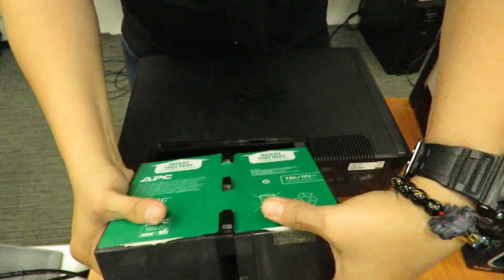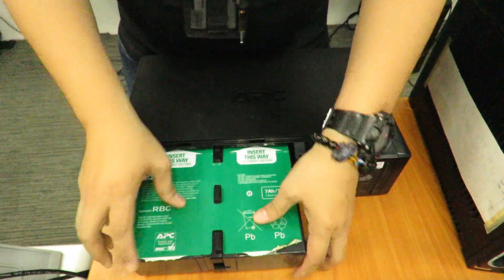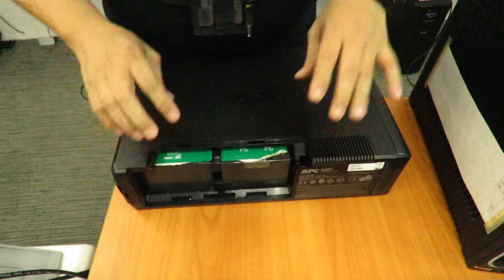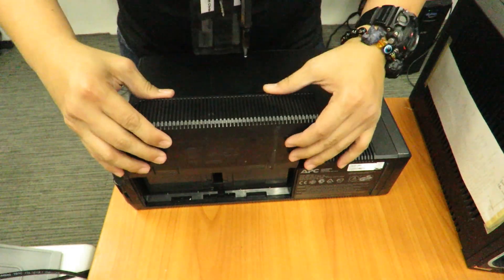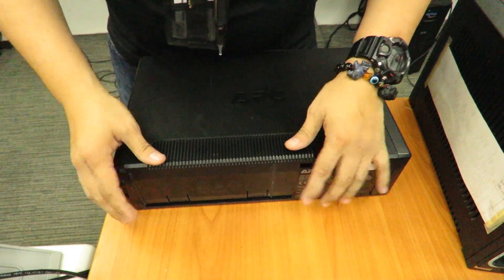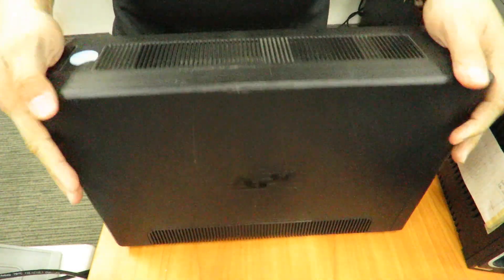You place the battery in with the green sticker on top. Slide it in. It will make contact. Put the battery cover back.